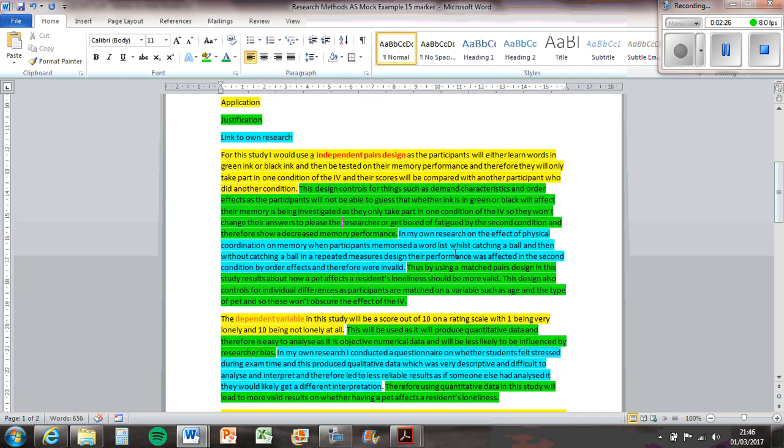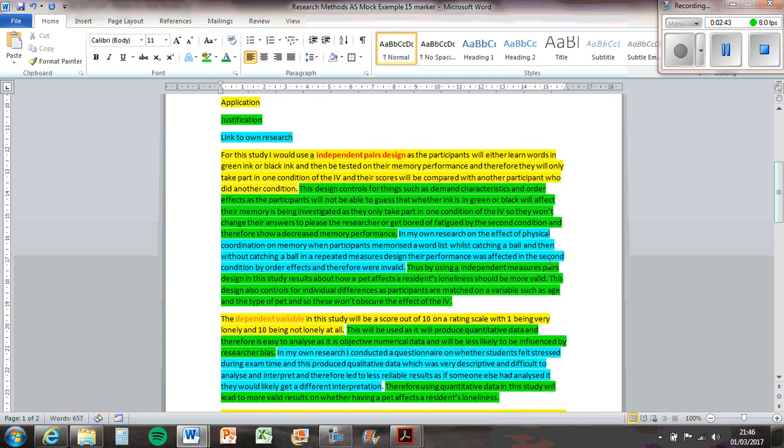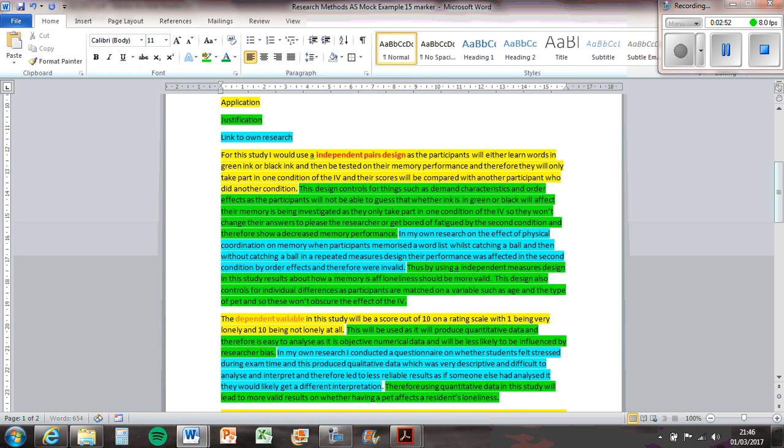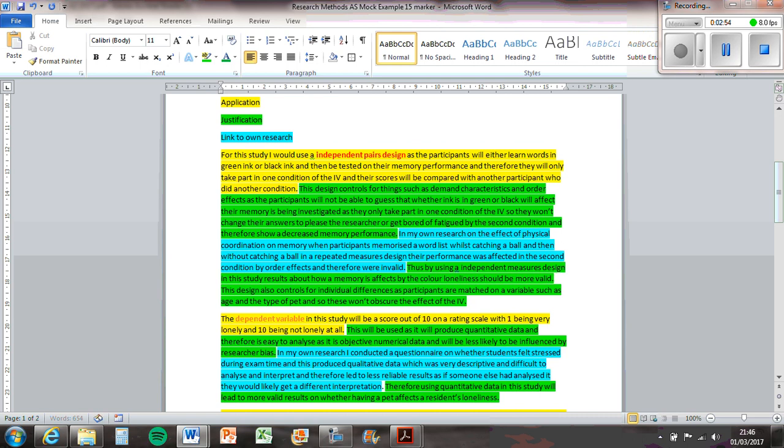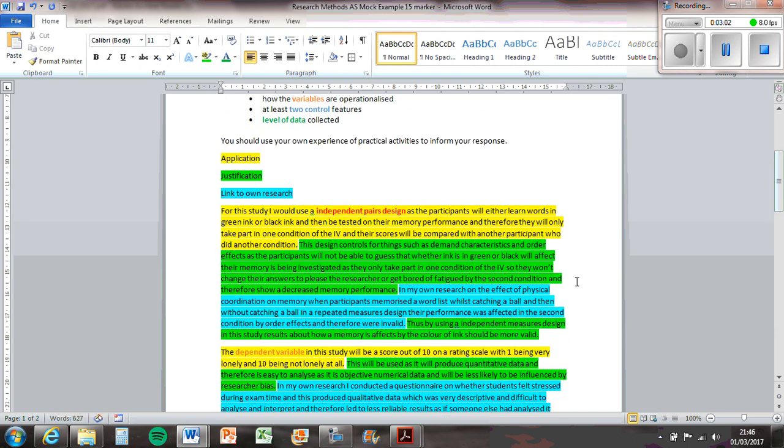In my own research on the effect of physical coordination on memory when participants memorized word lists whilst catching a ball and then without catching a ball in a repeated measures design, the performance was affected by the second condition by order effects and therefore was invalid. Thus by using an independent measures design in this study, results about how memory is affected by the colour of ink should be more valid.